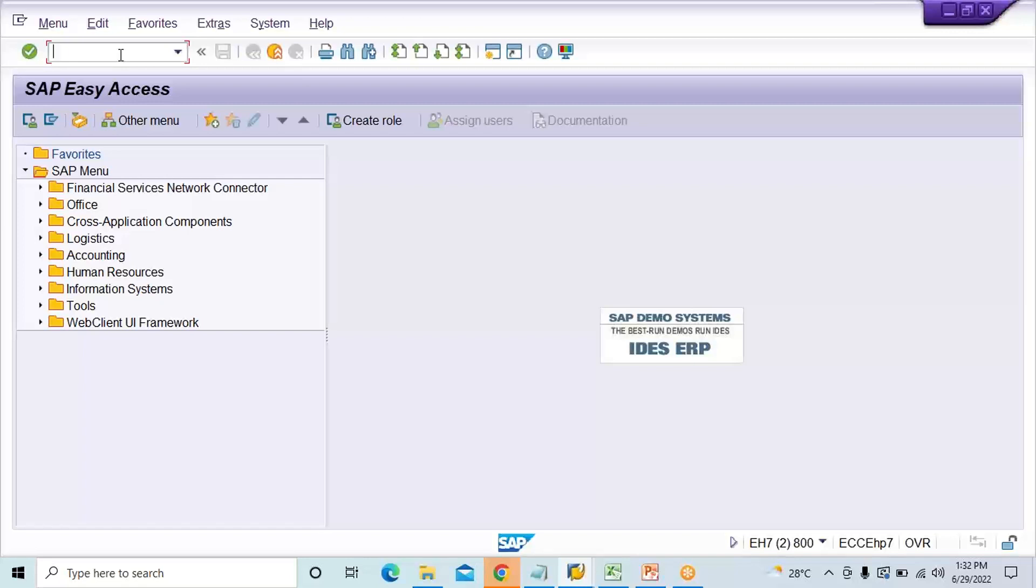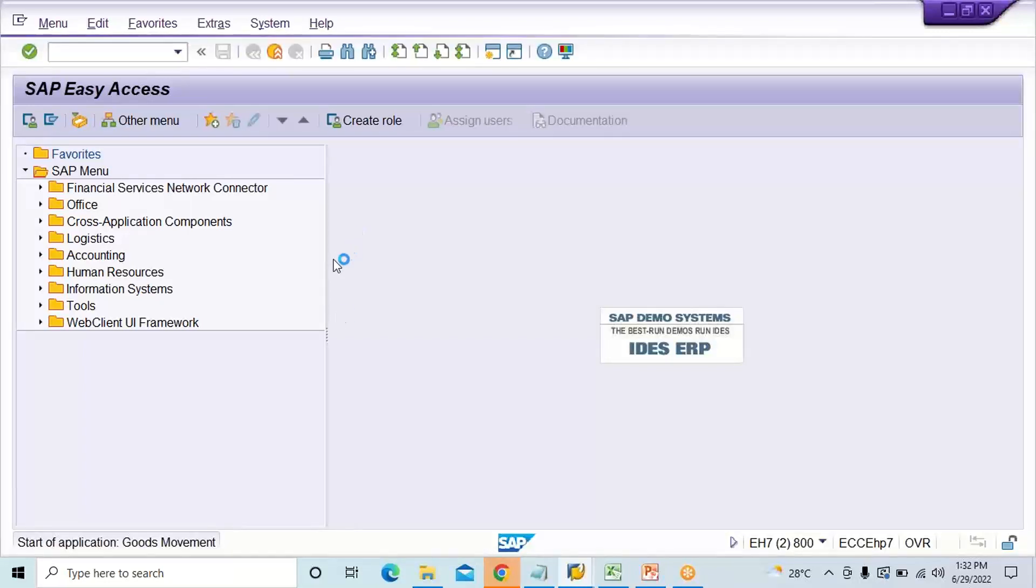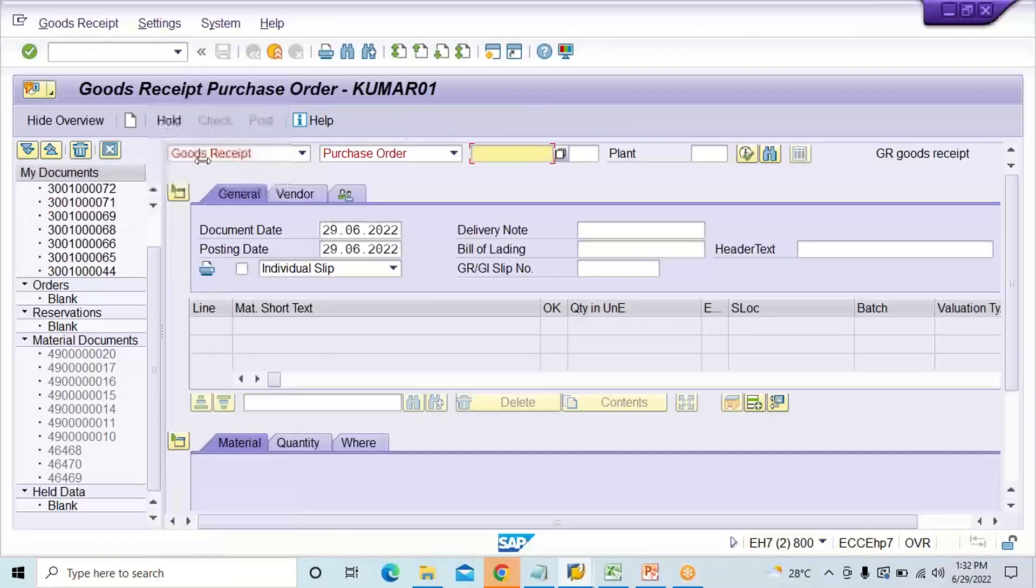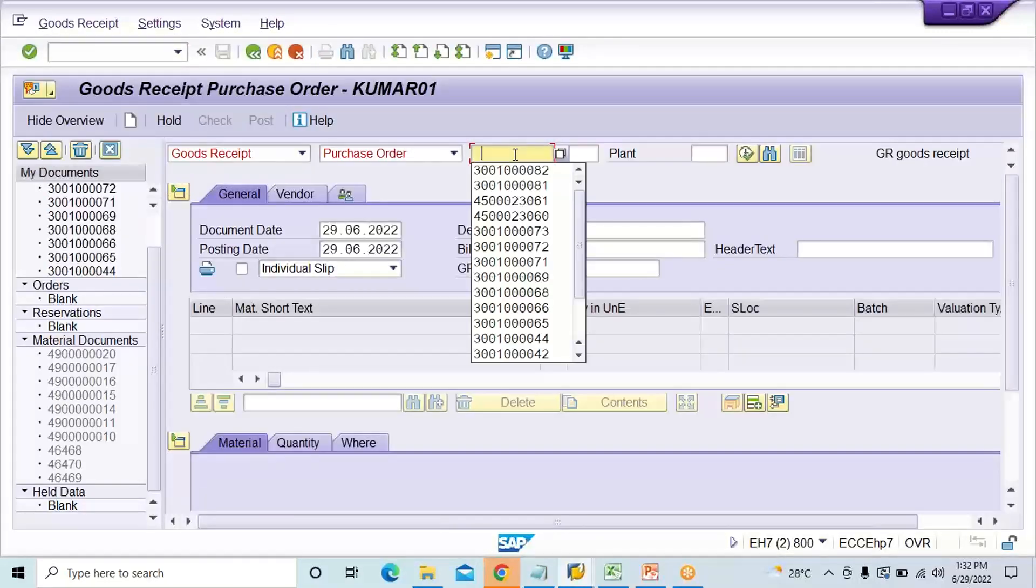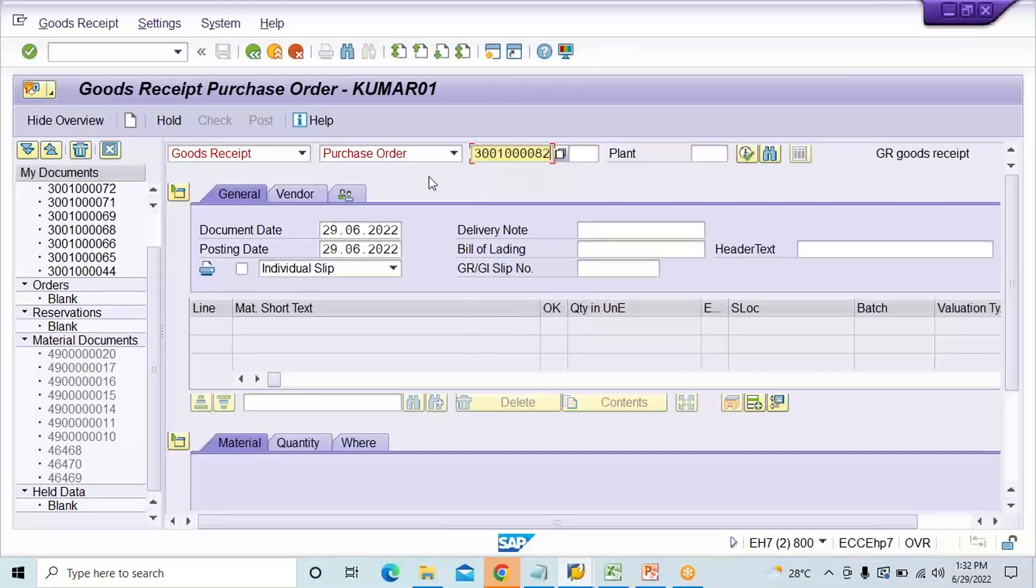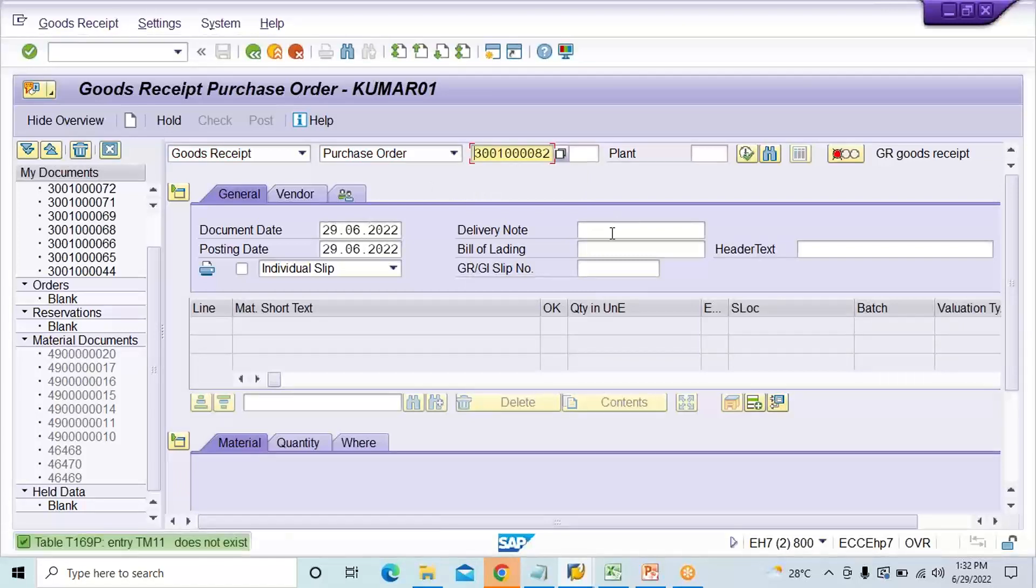I'll go to this transaction code here and I have already created one purchase order. Let's suppose this is the view and when you press enter, now the PO details are not coming, not appearing here.